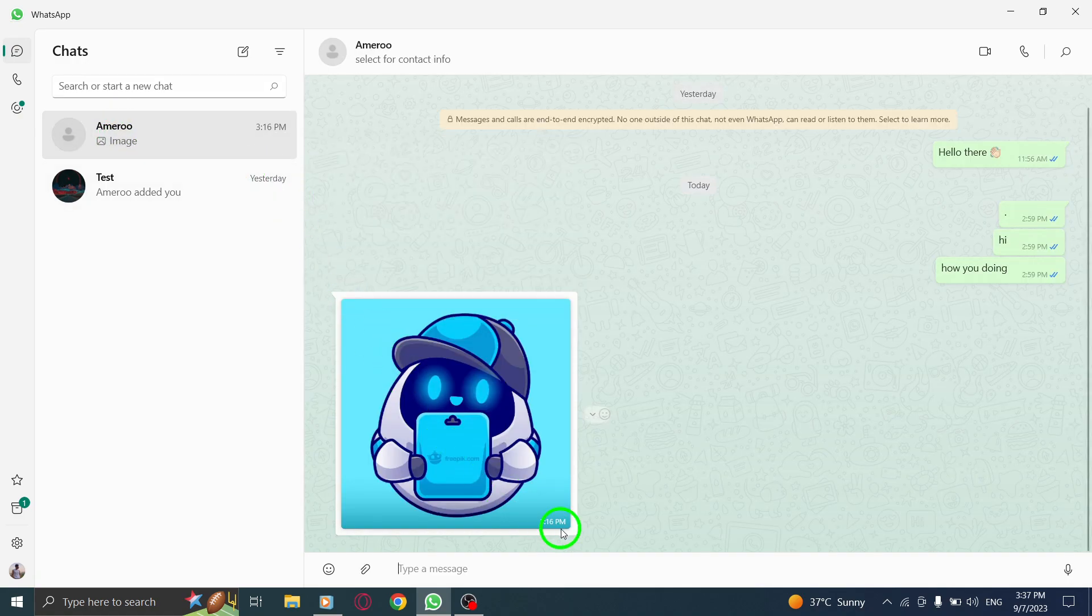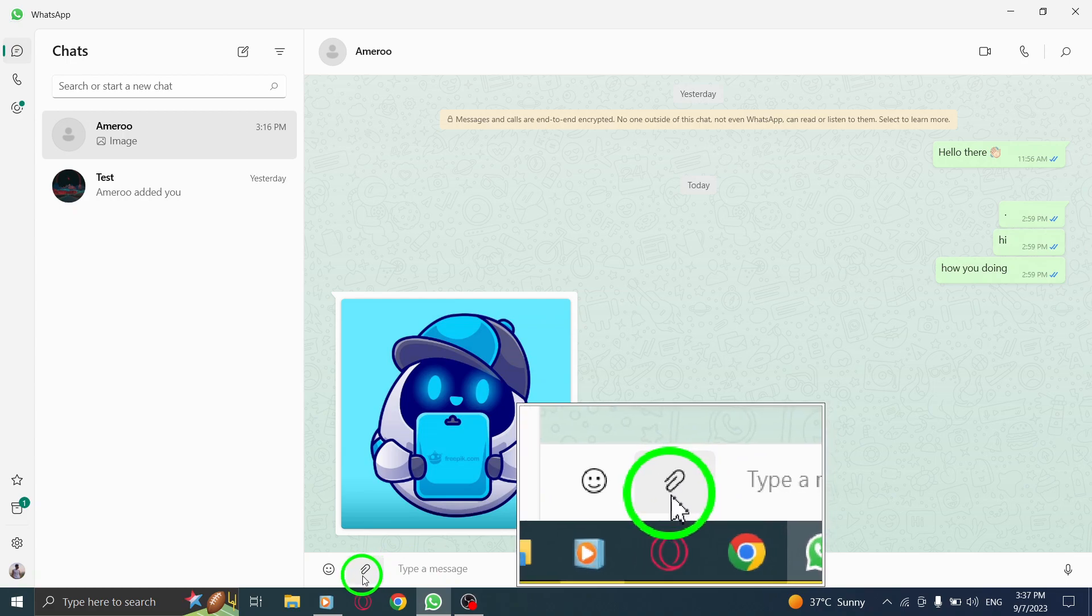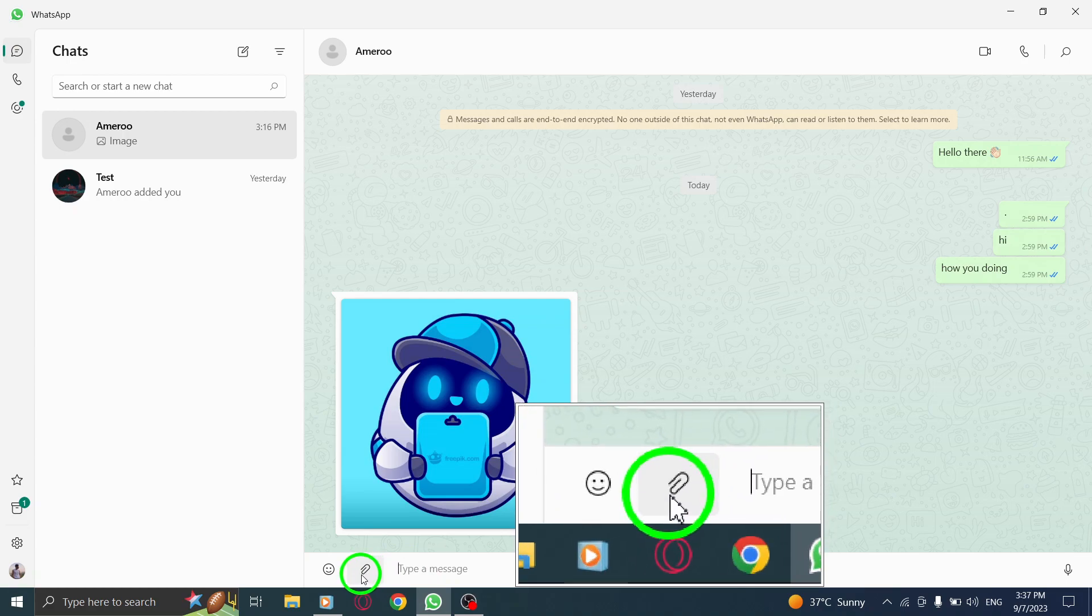Step 3. Look for the attachment icon, usually represented by a paperclip or a plus sign. Click on it.